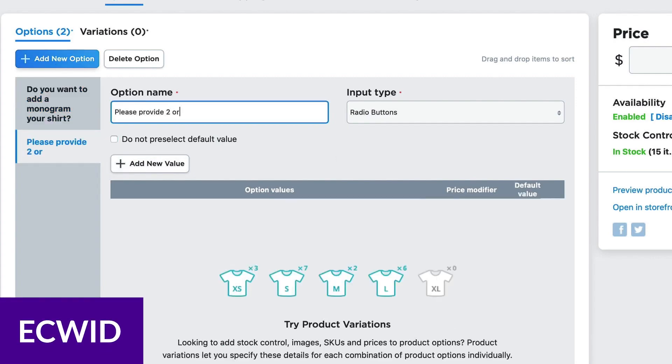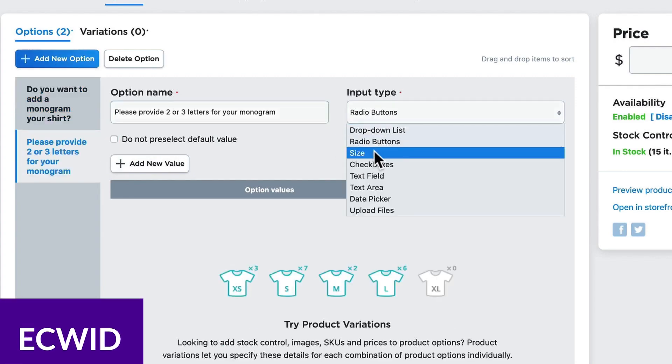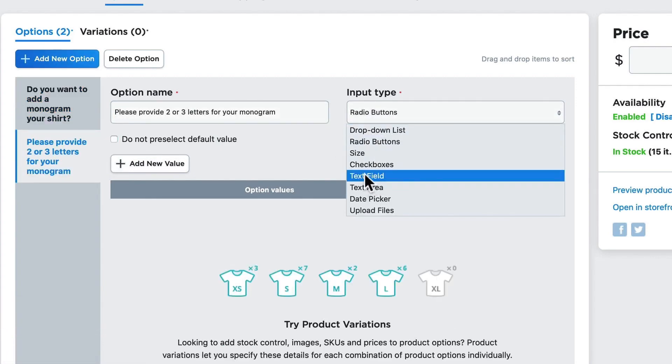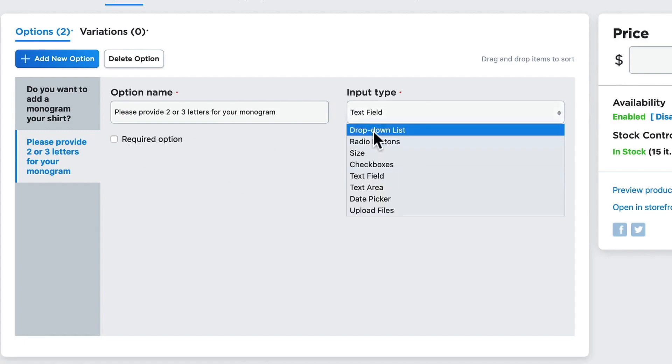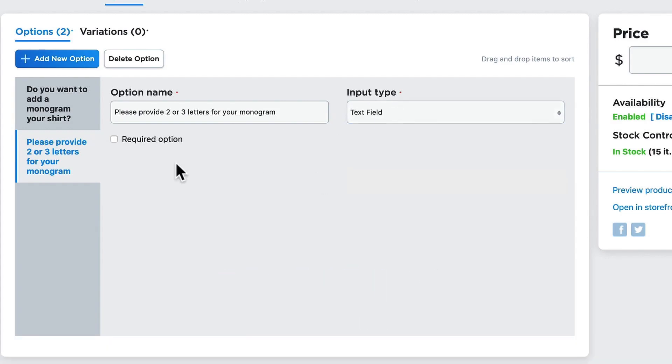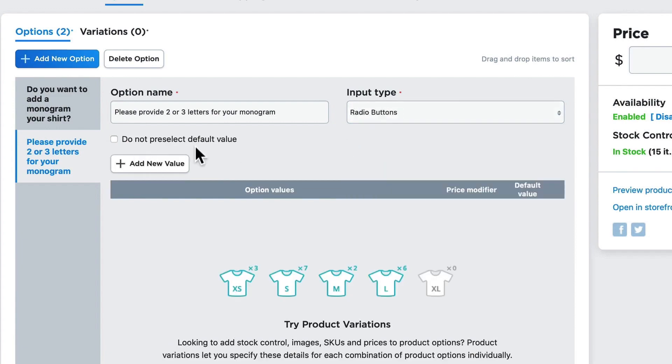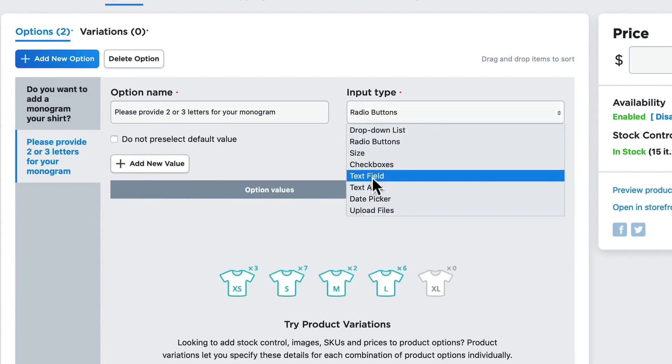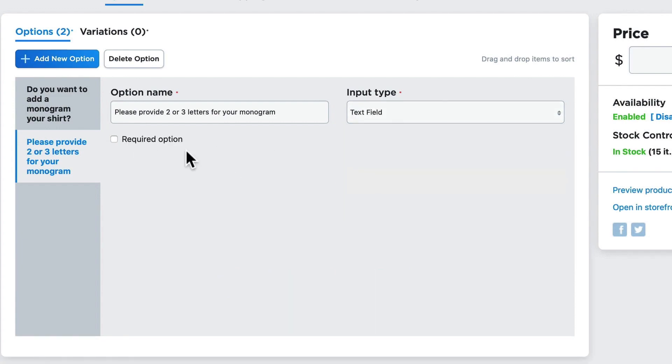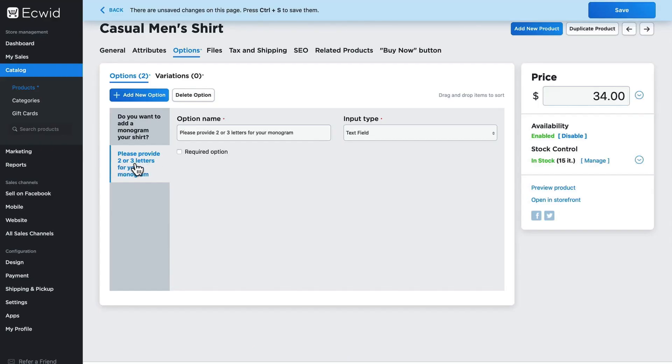Number four is Ecwid. With Ecwid, you can sell your products and services anywhere using a flexible e-commerce platform. If you want to have a multi-channel store, Ecwid will be a welcome solution for your business. Whether you want to sell on marketplaces like eBay or you want to sell on your own website, Ecwid helps you manage all your sales channels from one powerful platform.